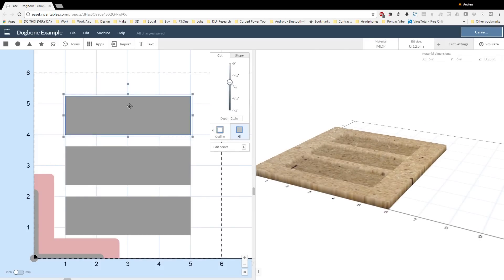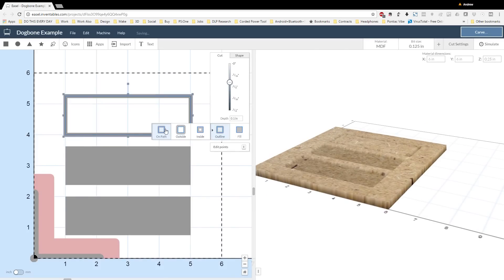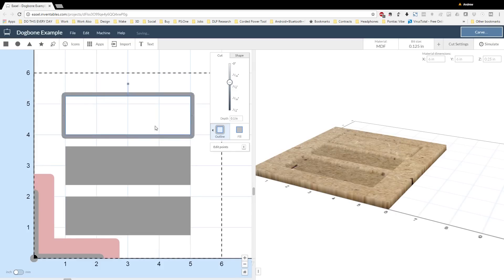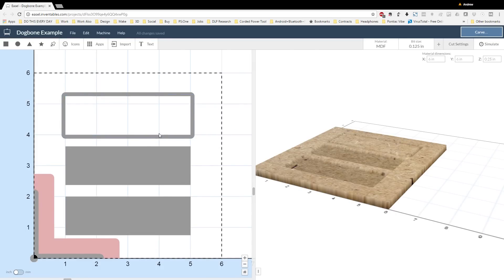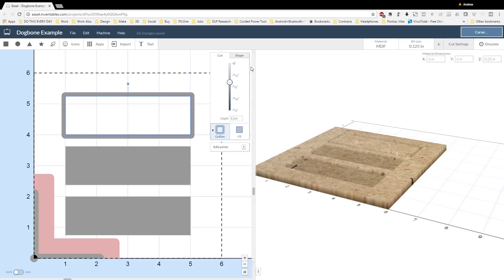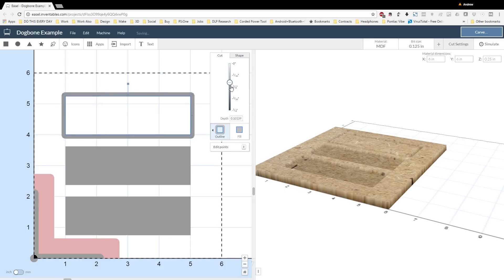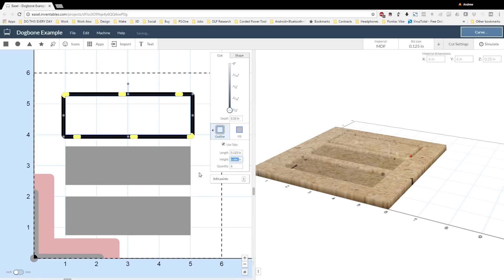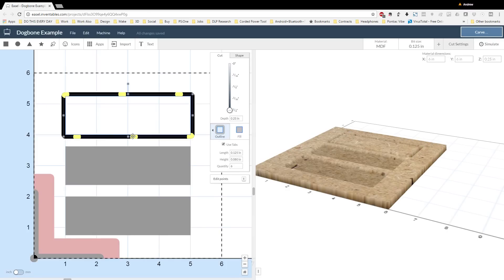Here I've selected the outline path, and since I want to actually fit this part inside of our pocket that we're going to create later with our dog bones, I'm going to select the outside outline tool. The reason for this is that the bit will travel along the outside of the shape and create a shape that is exactly the dimension of our pocket.